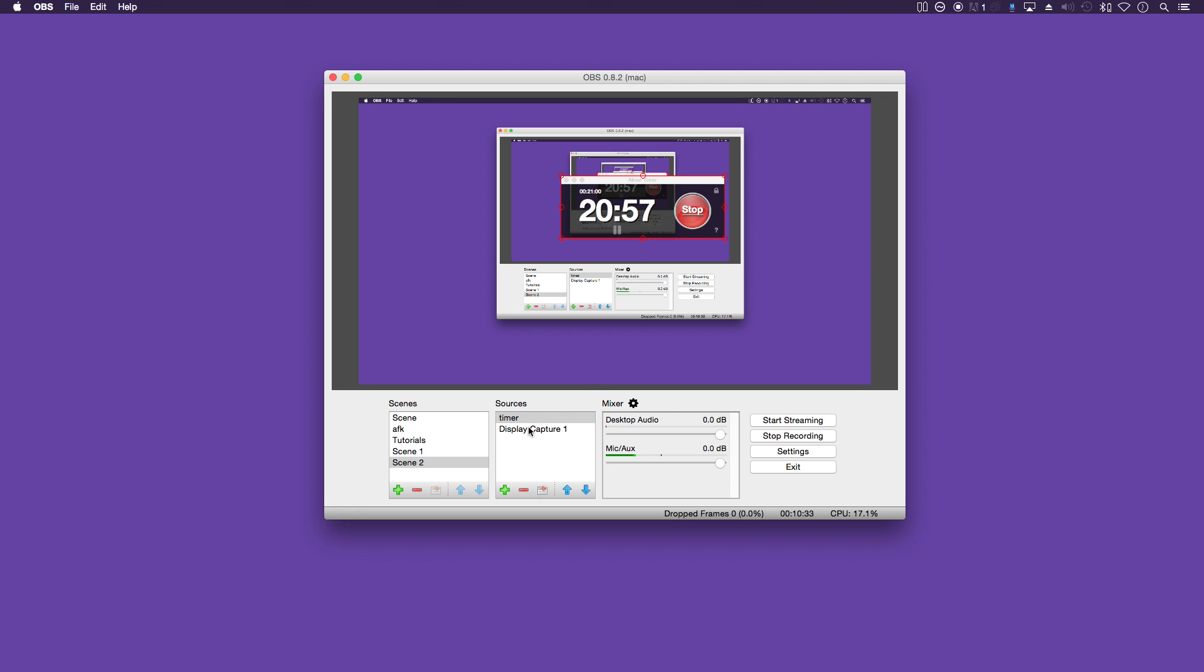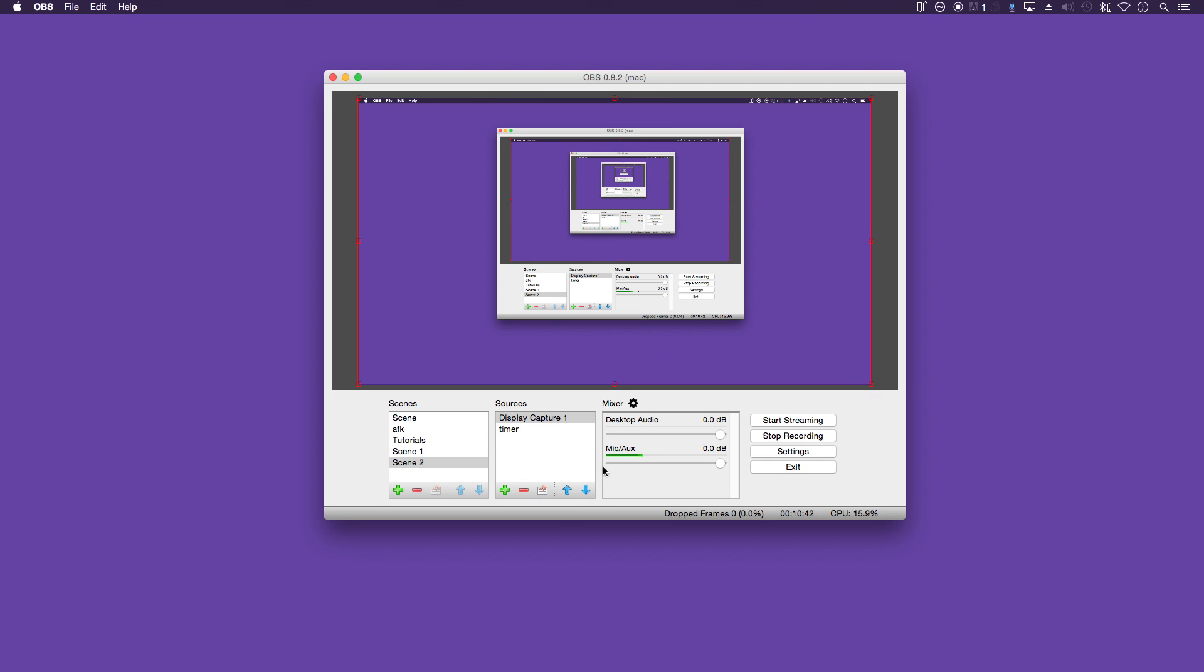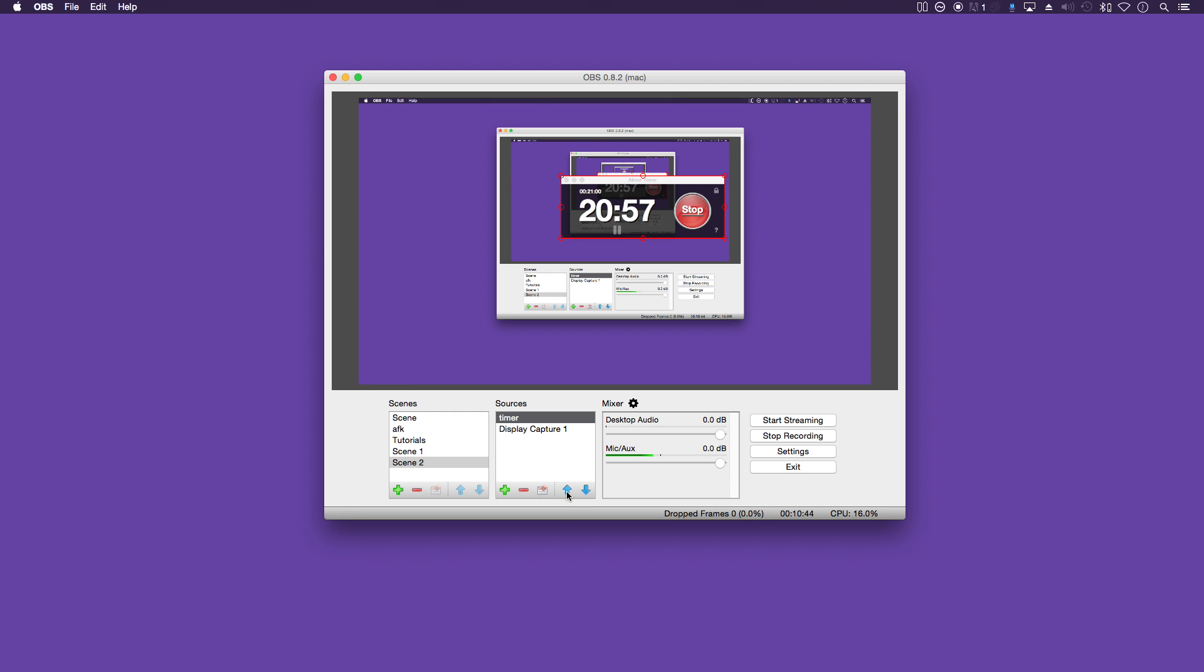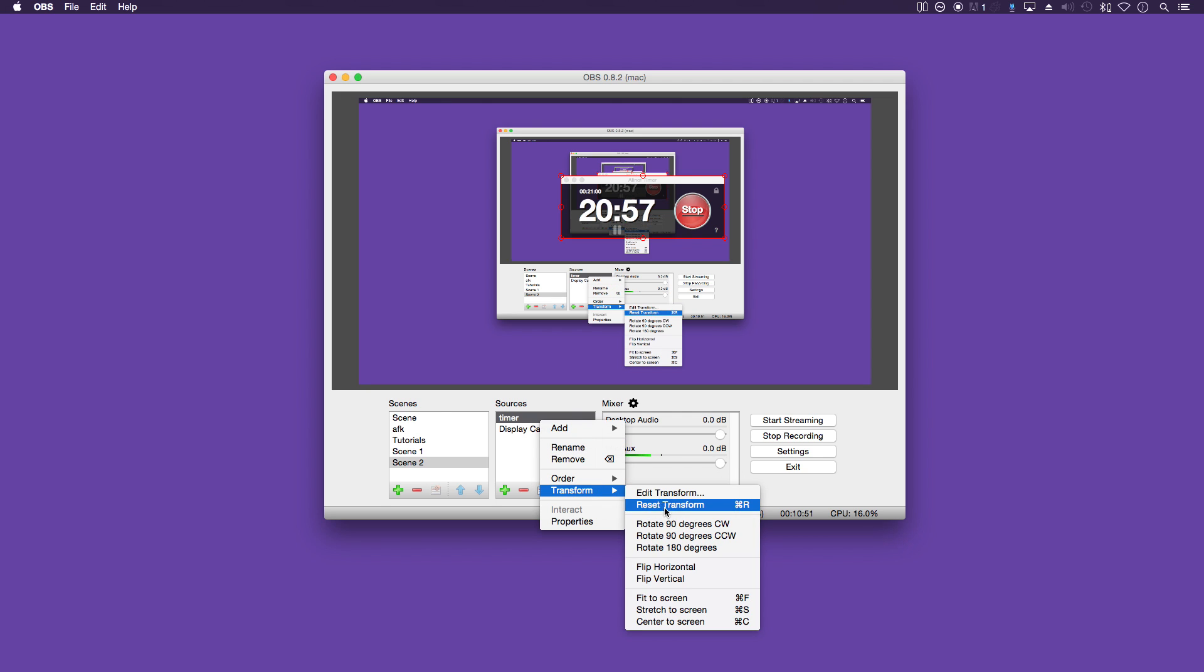You can order the layers here. So move that down, you will be up.